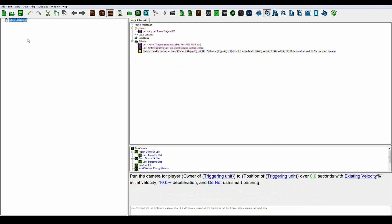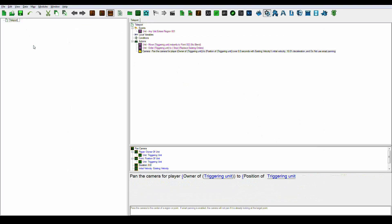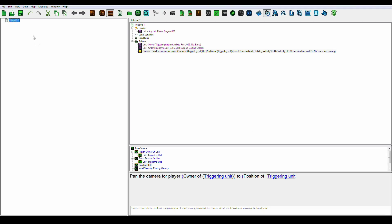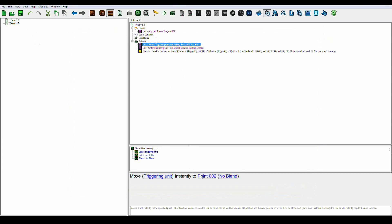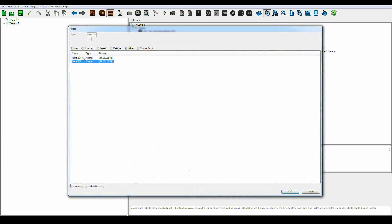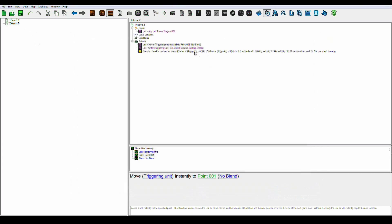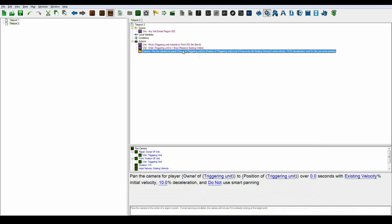Then we just need to name this 'Teleport one' and copy-paste it. Just change the region to region two and change point two to point one. And that's basically it.